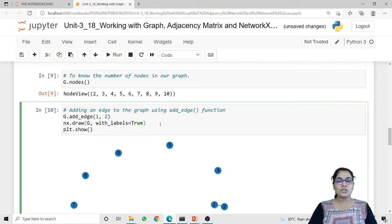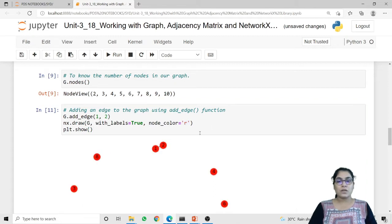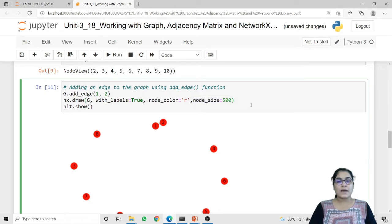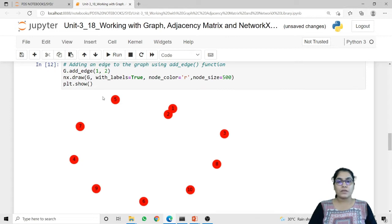If you want to change the color of the nodes you can do that using the node_color parameter. Here I am passing 'r', which stands for red color, so now my nodes are printed in red. We can also change the size of the nodes using the node_size parameter. Here I am passing the value 500 to enlarge the nodes. You can check that the nodes are comparatively larger in size than the previous output.